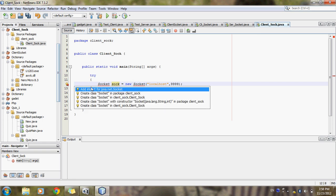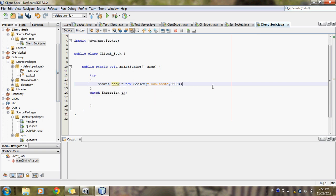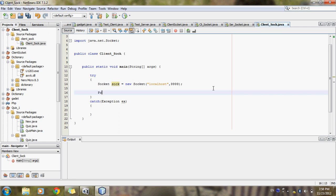I am showing an error because I did not import the Java socket library. I will import it by clicking on the error button. Now I will write PrintStream — it is used to send data to the server.